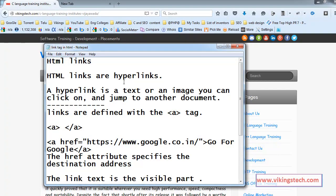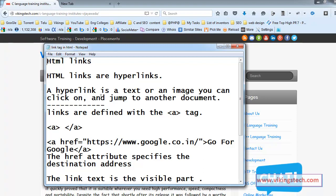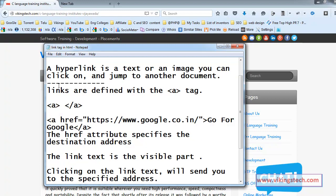First HTML links are the hyperlinks, a hyperlink is a text or an image, you can click on and jump to another document. Hyperlink is a text, text link or image link, you can click on that link and jump to another document.